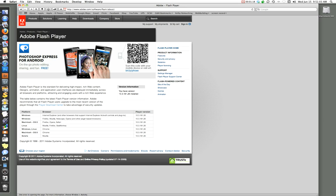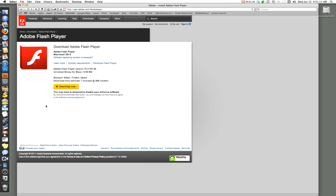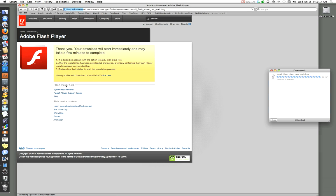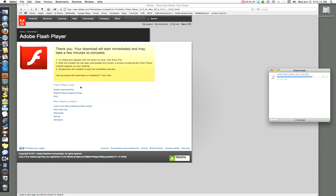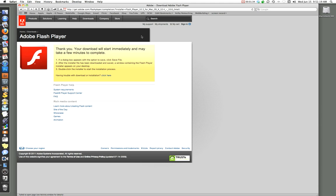But for pretend sake, let's say that we didn't have it. So we go to this right here, the Download Player Center, and we click on that, and it will take us to the Download. And then we click Download Now, and it downloads very quickly into my Downloads folder.